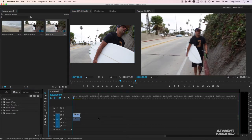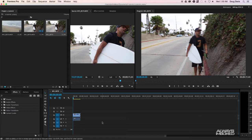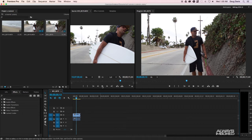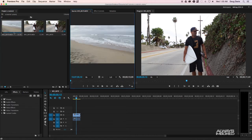The next thing to understand is that once you bring something into the timeline, it creates a sequence — I'll go into what a sequence is in a future video. Anything you see in the top right corner of the program monitor corresponds to what's in your timeline. The source monitor on the left is just previewing files from your project panel, not necessarily what will be in your final video.